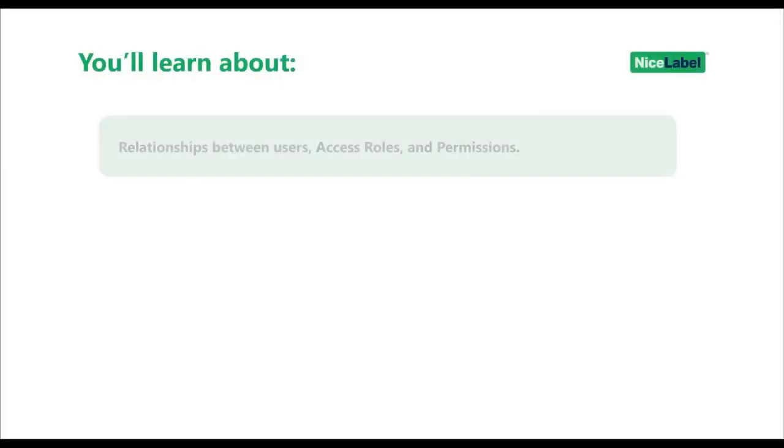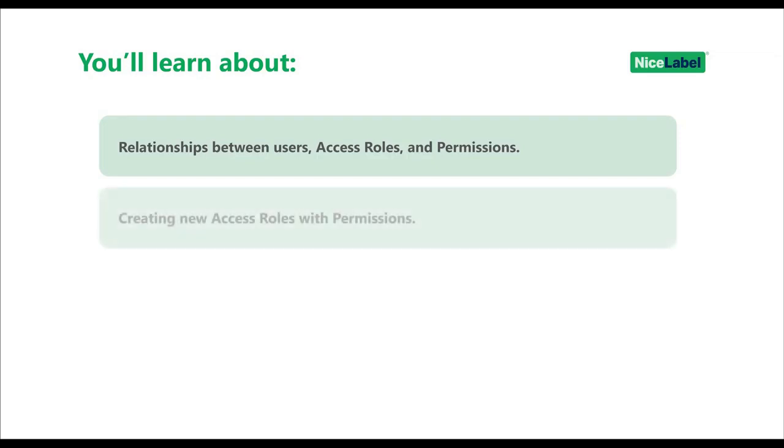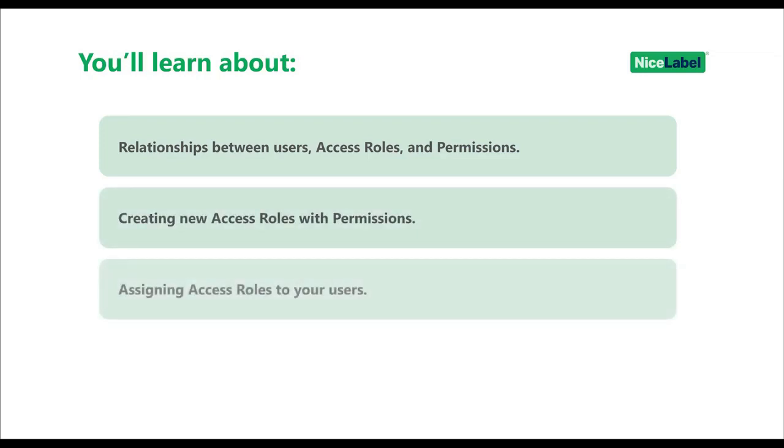In this video, you'll learn about the relationships between users, access roles, and role permissions. You'll see how to create new access roles and set new role permissions. You'll also learn how to assign access roles you create to your new and existing users.